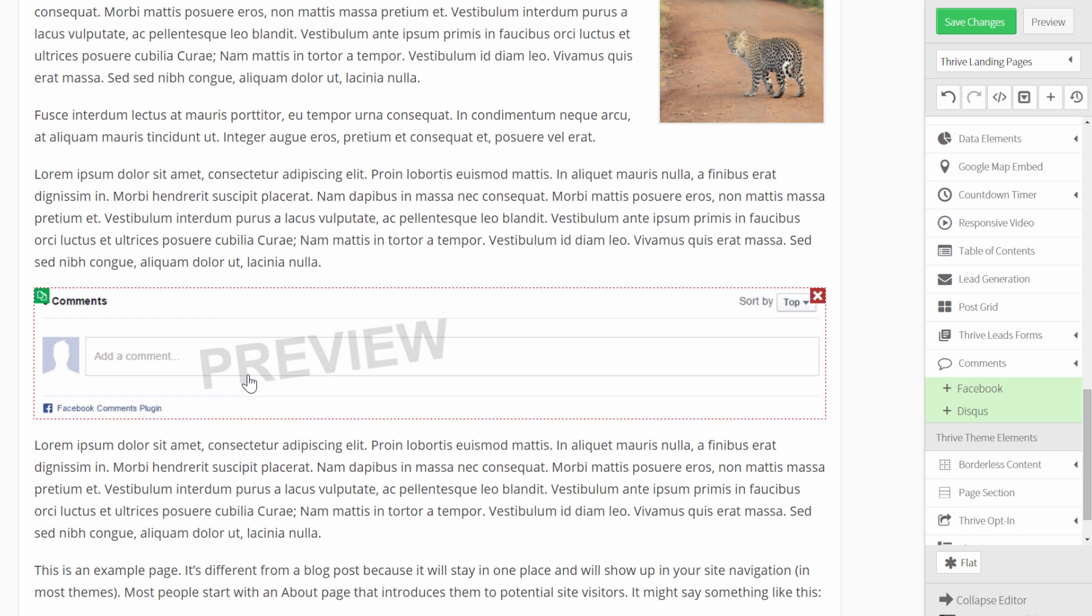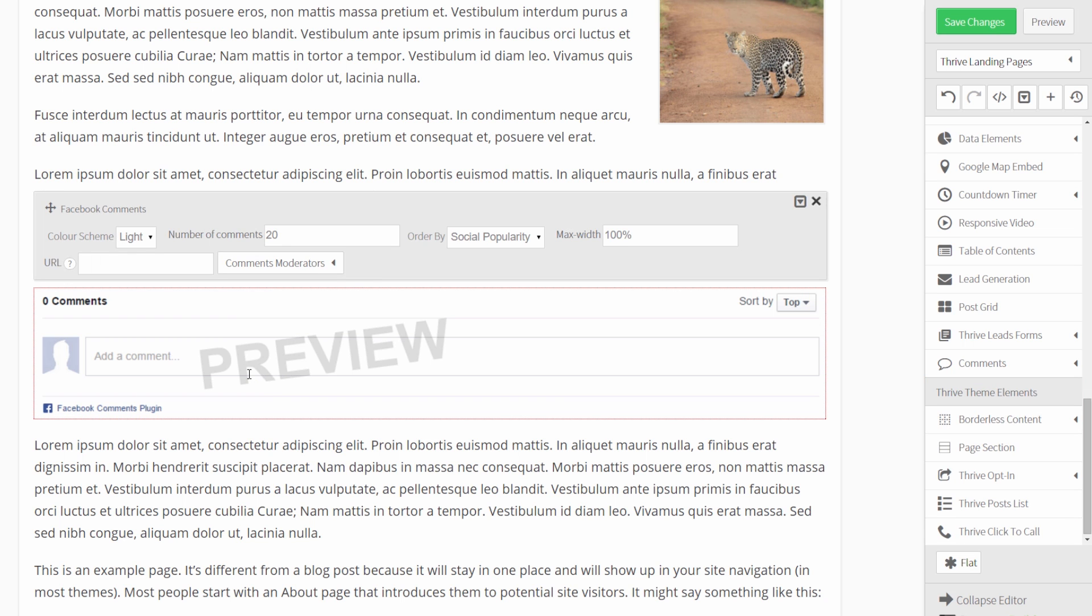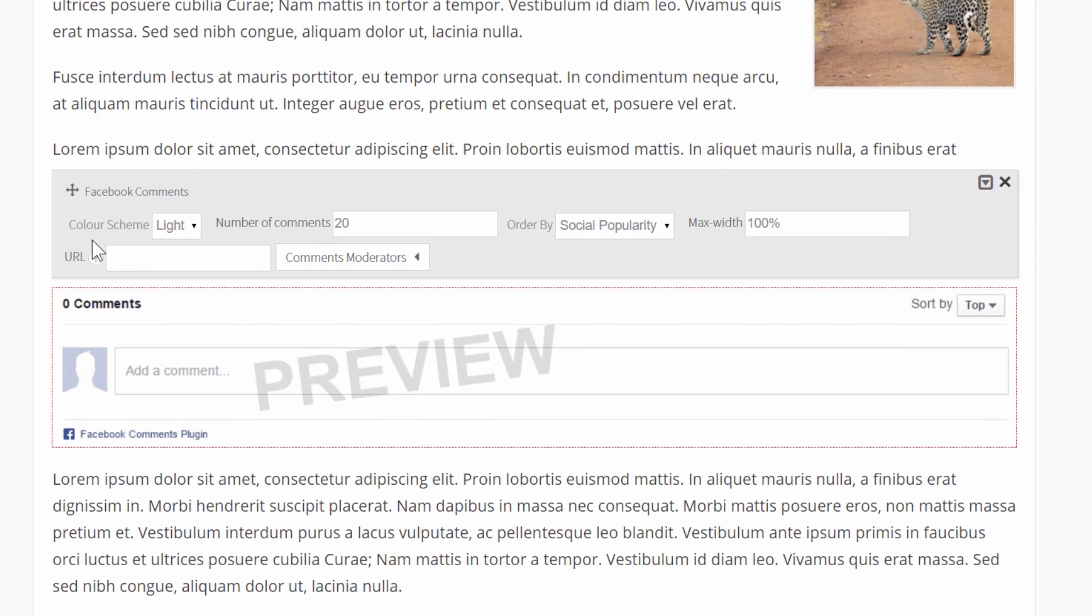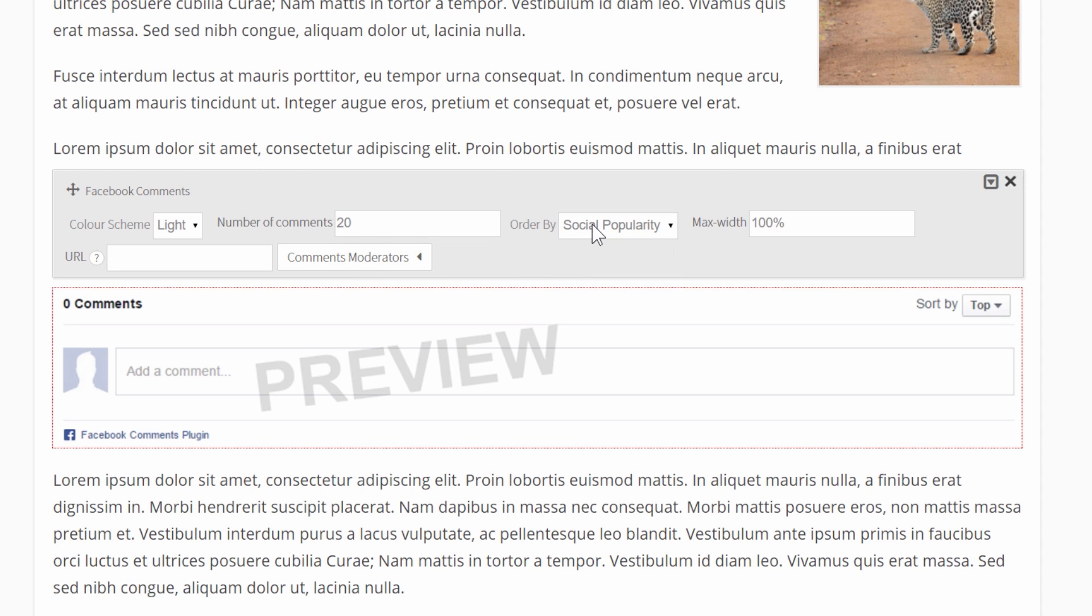Now, when you click on this, there are a few settings. You can change the color scheme. You can set how many of the comments will be shown by default. And so in this case, after 20 comments, there will be a little link that says load more comments. And so you can show more or fewer by default, you can change the default ordering of the comments.